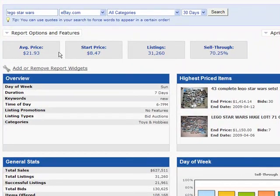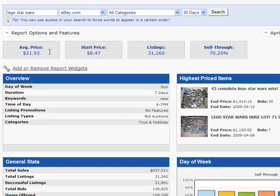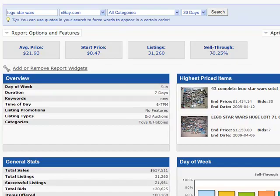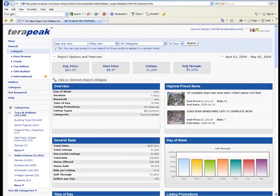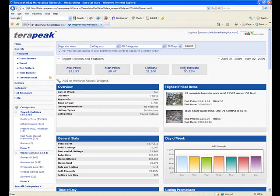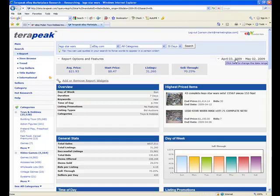So, as you can see, the average Lego Star Wars price was $21.93. The most frequent start price was $8.47. There were 31,260 listings with a sell-through rate of 70.25%. That means that seven out of every ten Lego Star Wars sets for sale on eBay last month, from April 3rd to May 2nd, sold. That's amazing, considering that the eBay average sell-through rate is under 50%.